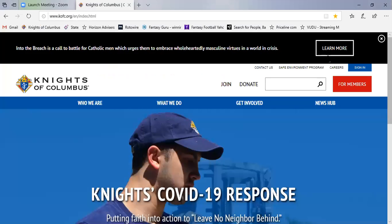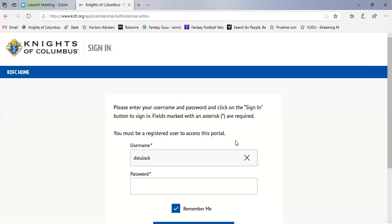Once you're here at the state website, you come over here to sign in. To sign in, you put in your username and your password.